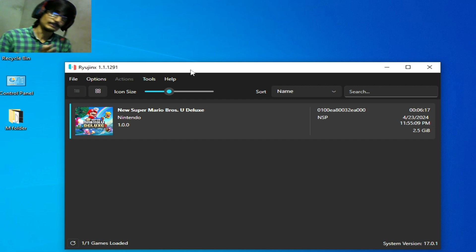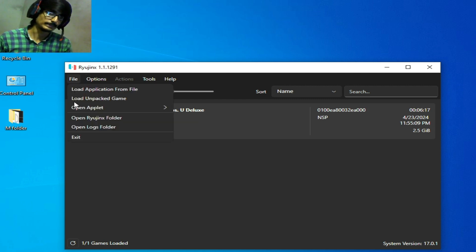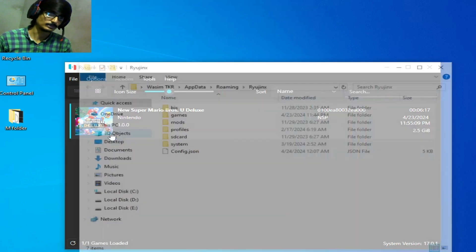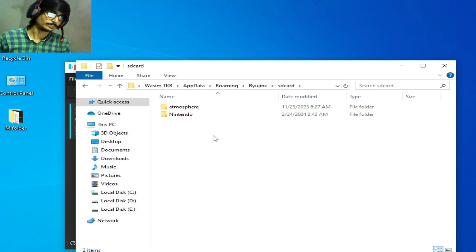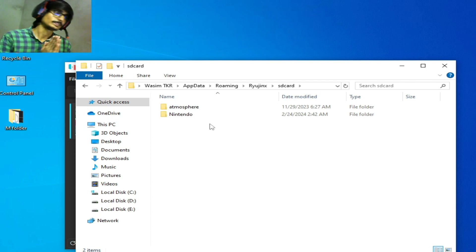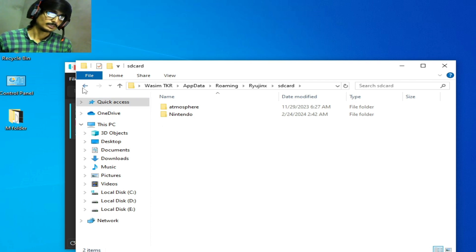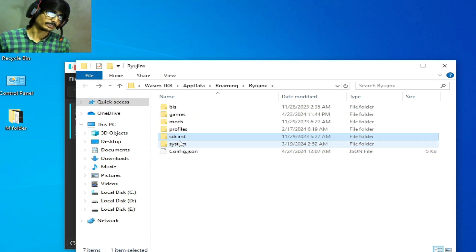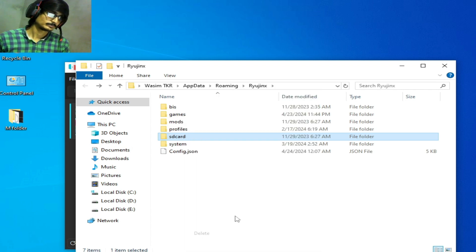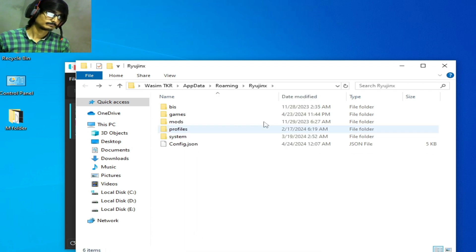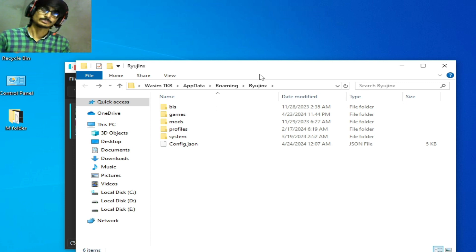Solution number two: go to file and open Ryujinx folder and go to SD card. You need to delete this SD card folder. Delete it and after deleting this folder restart Ryujinx.